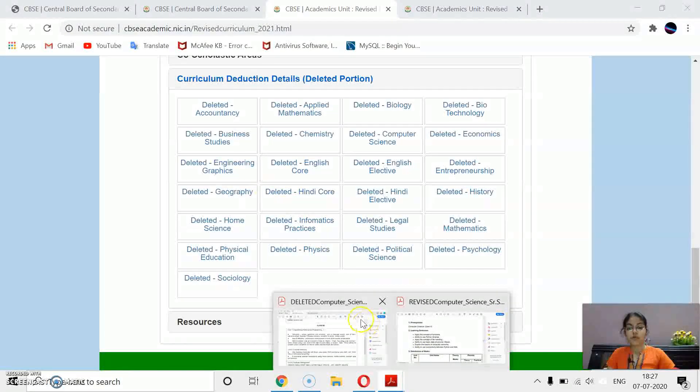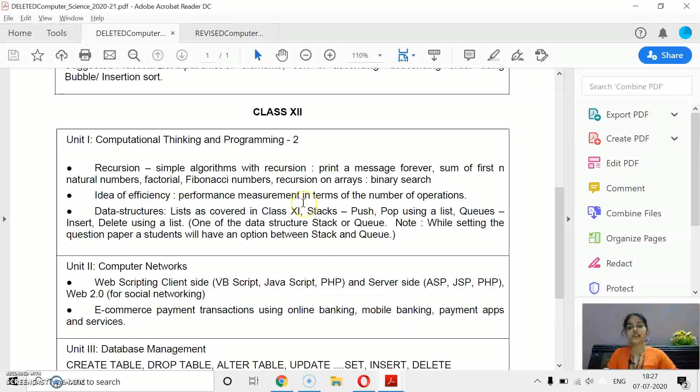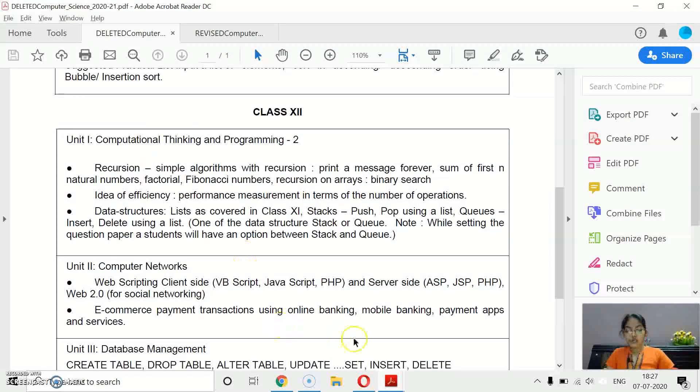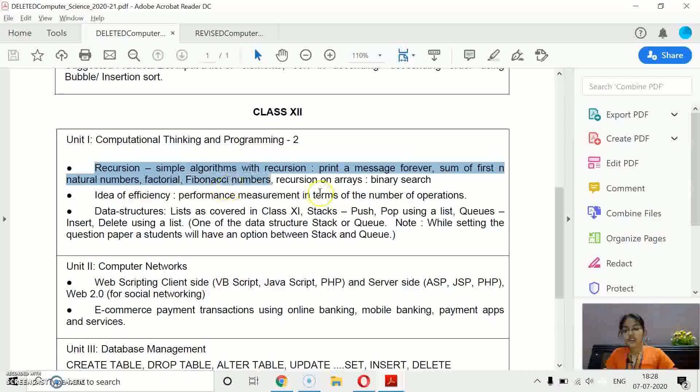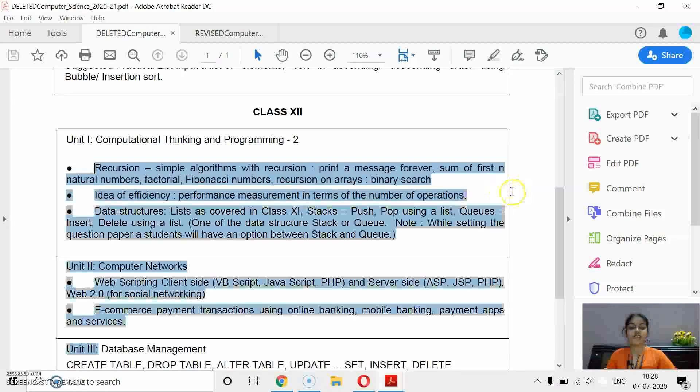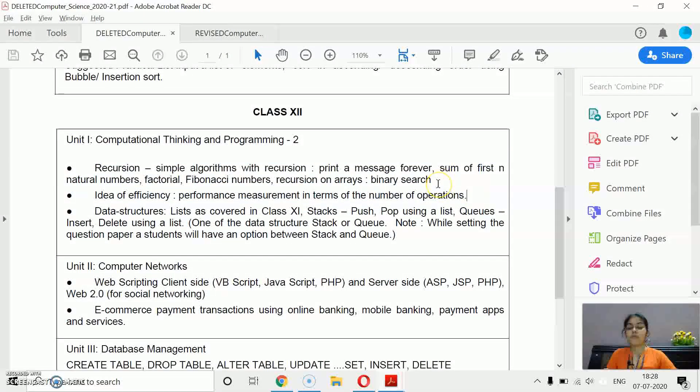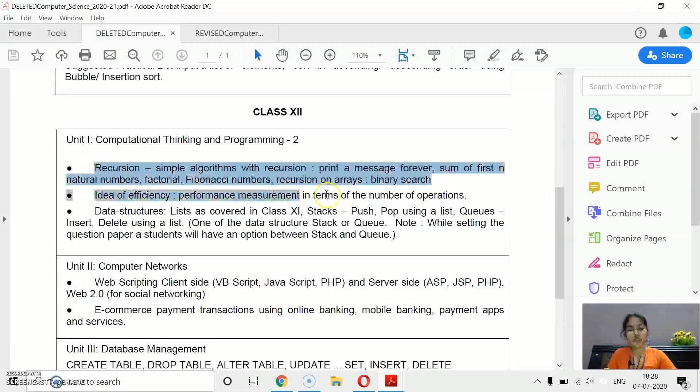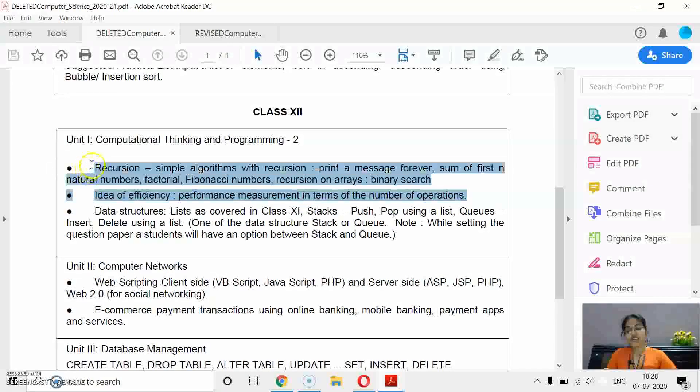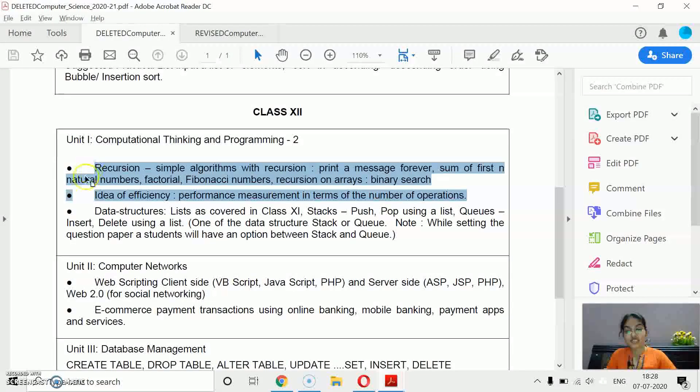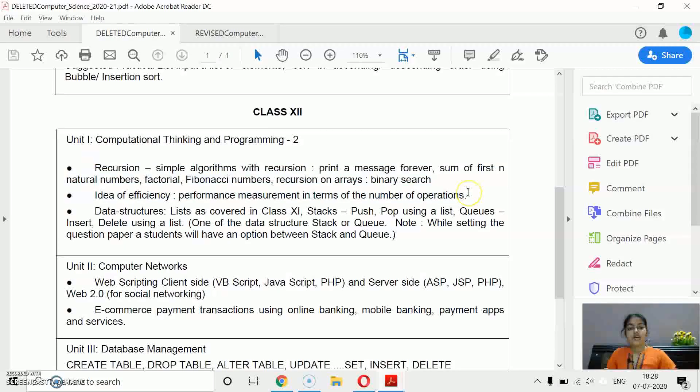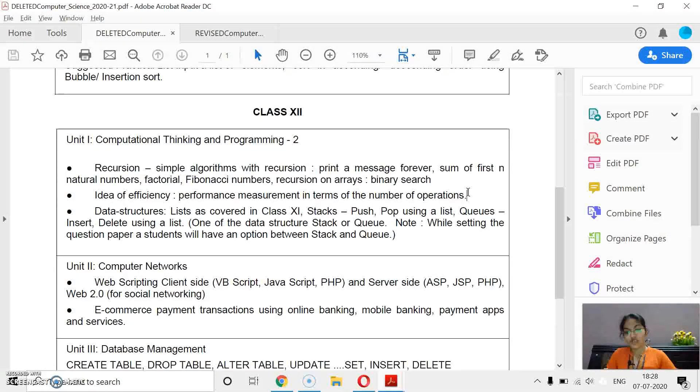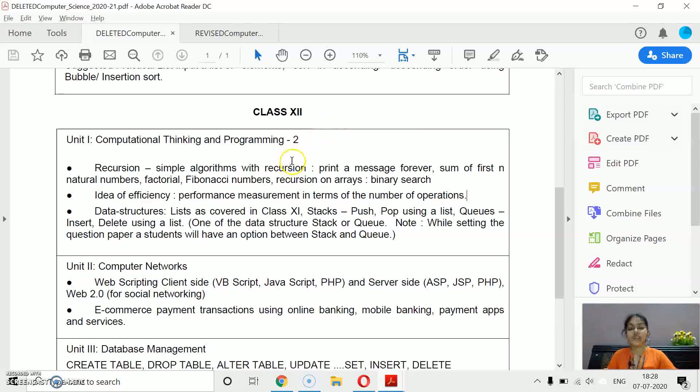For computer science, I have downloaded these two files, deleted portion as well as the revised syllabus. So first we will see the deleted topics. These two chapters are completely removed from your curriculum now: recursion and the idea of algorithmic efficiency. This is my personal experience - your studies, your knowledge will never get wasted.